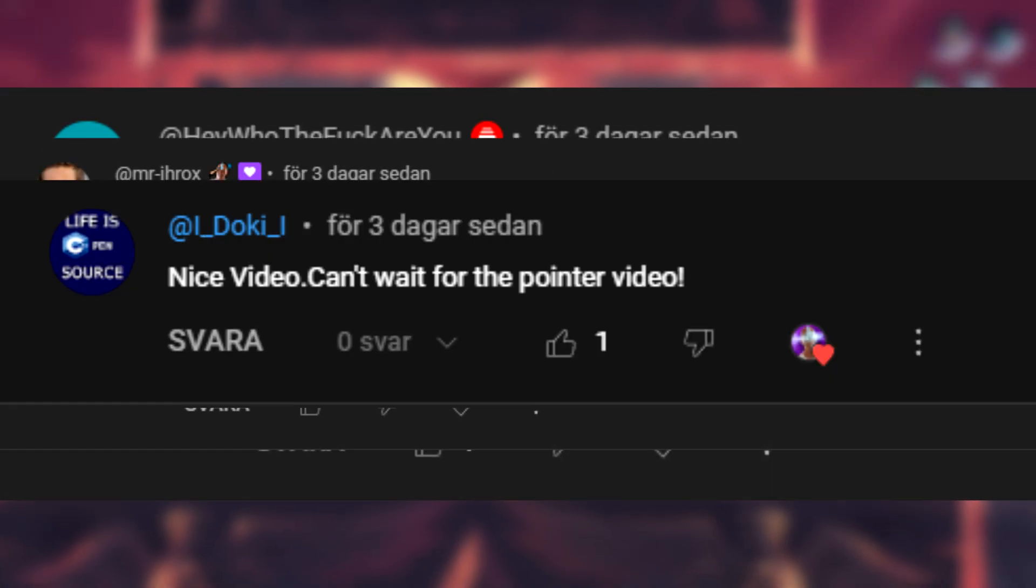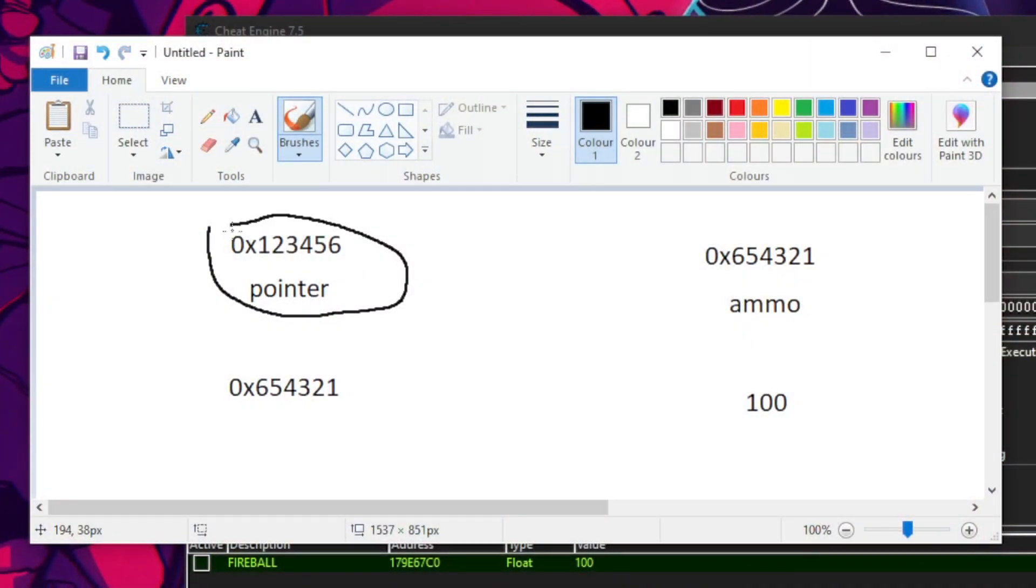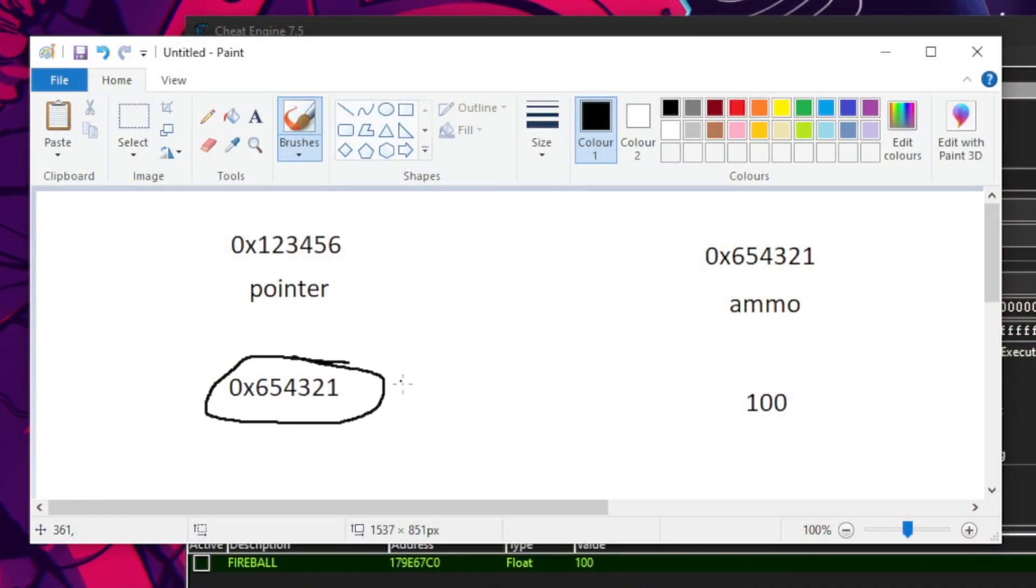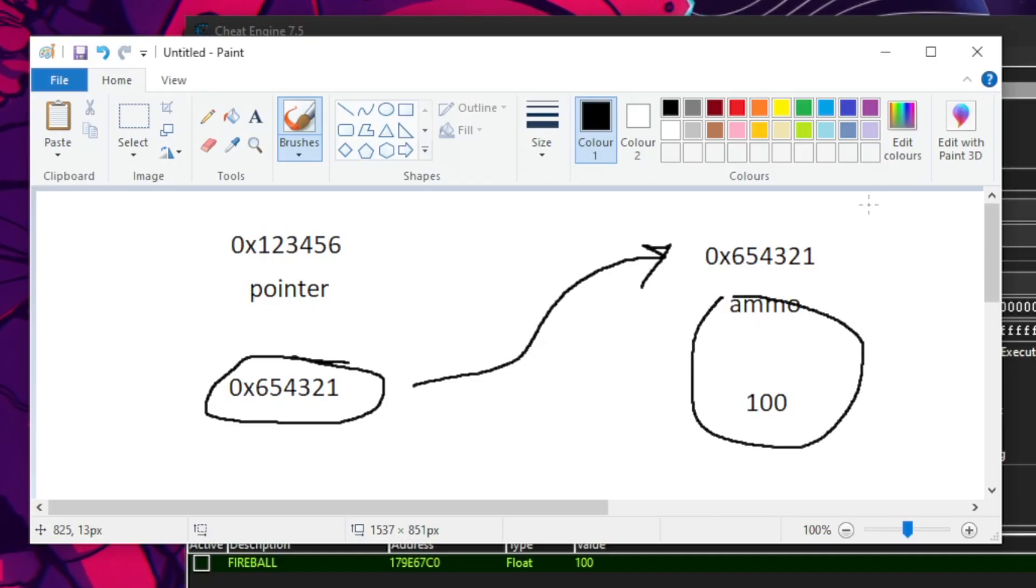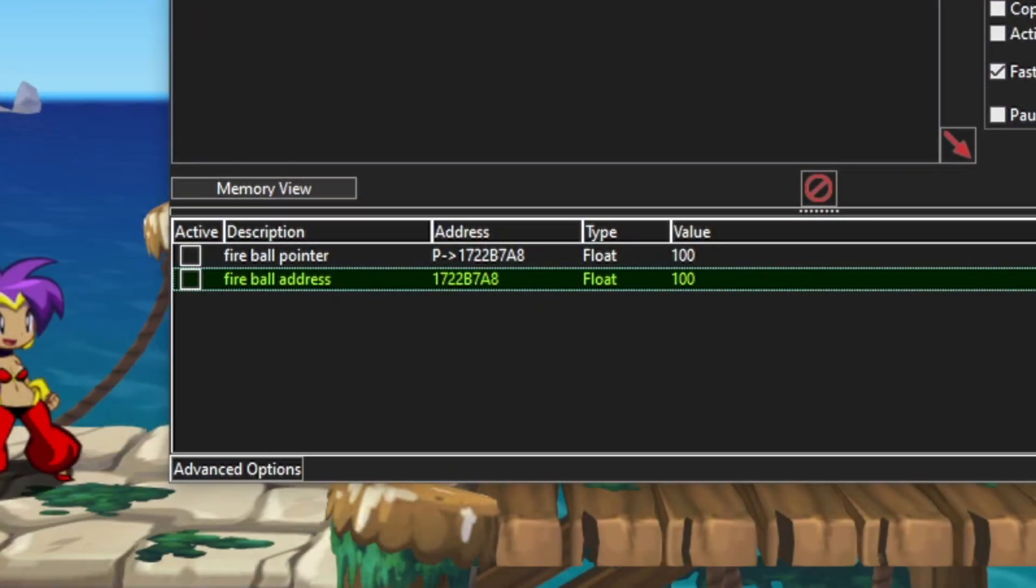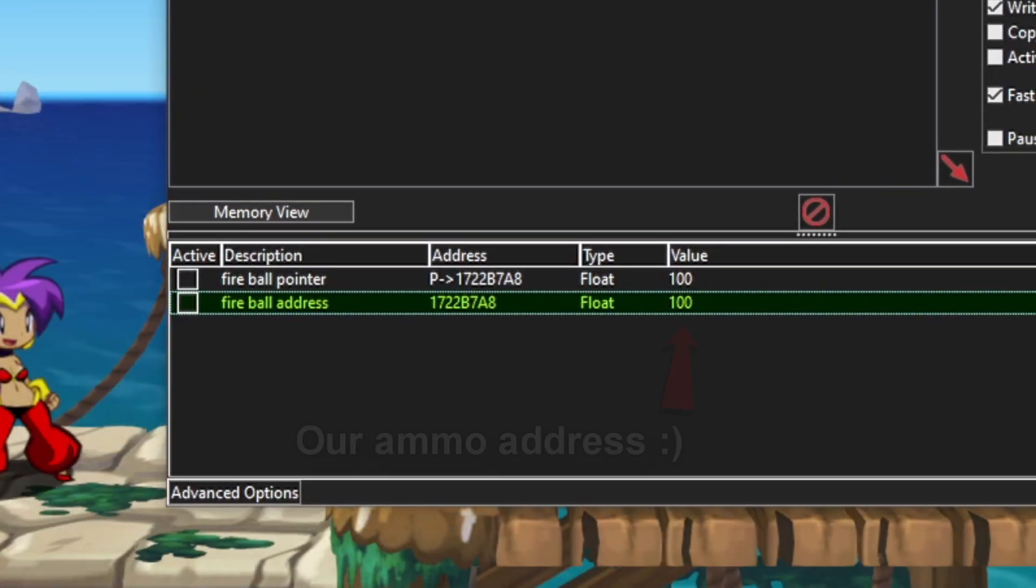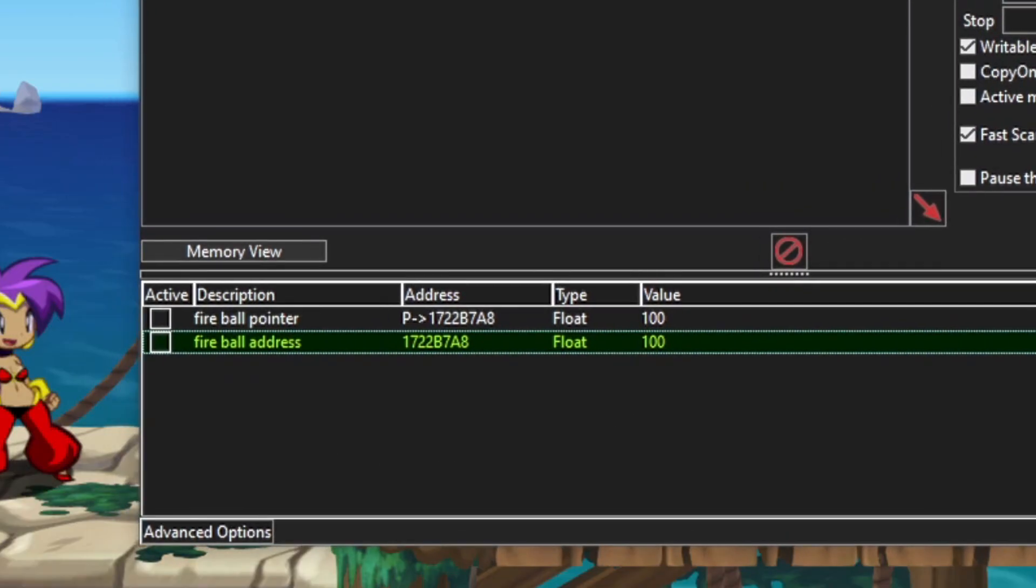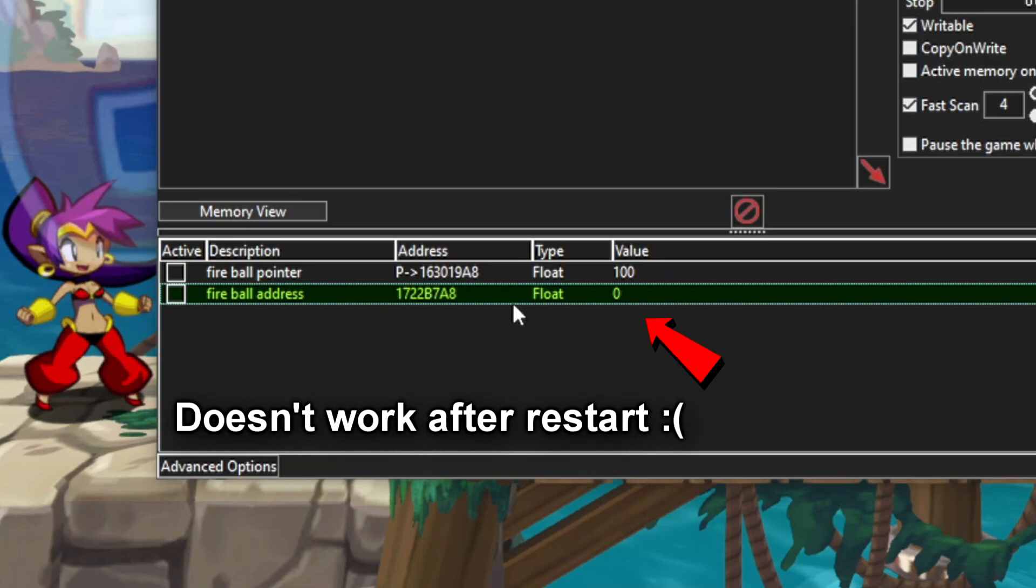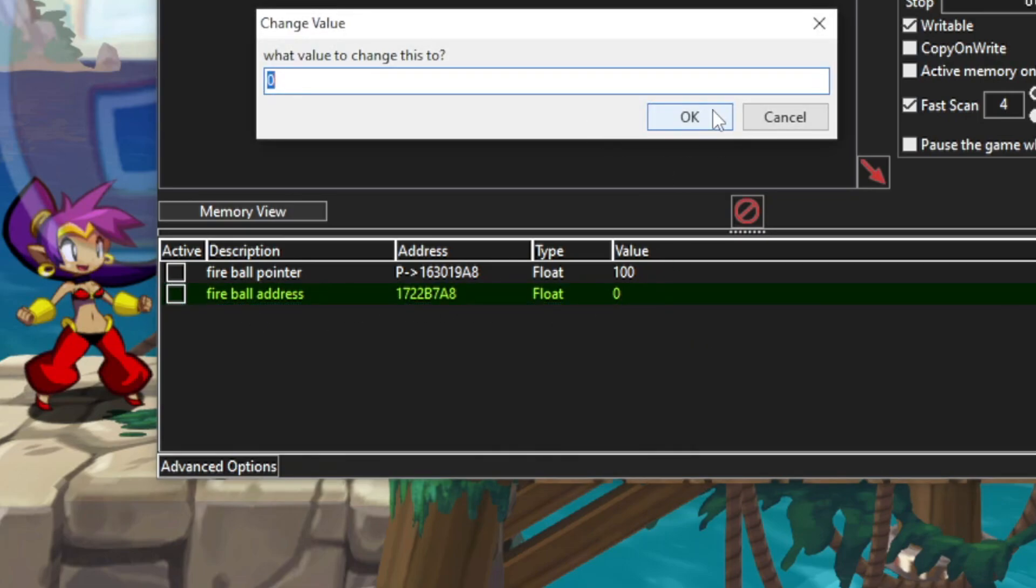As suggested, we will look into pointers in game hacking. This will let you make better trainers that hopefully don't break when you restart the game. For example, we found the ammo value in Cheat Engine last tutorial, but when we open the game at a different point of time, the address won't work anymore.